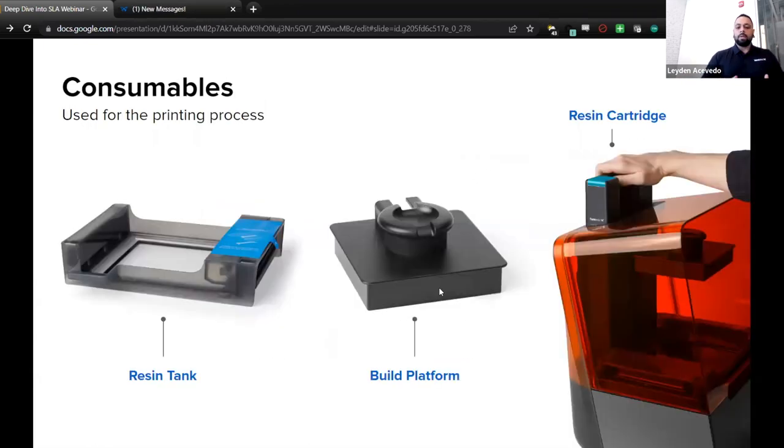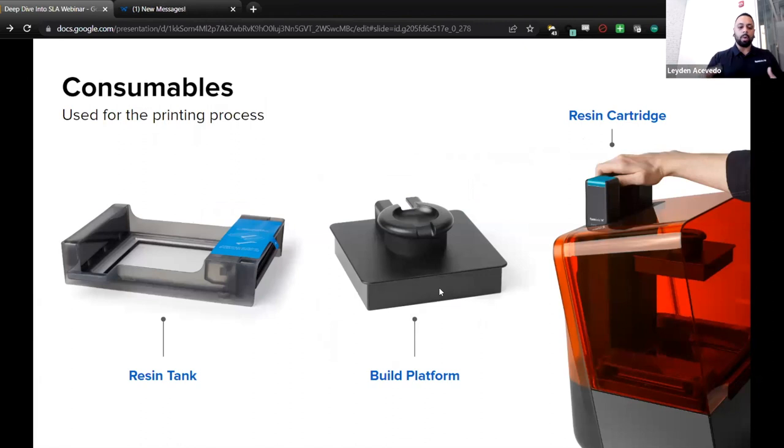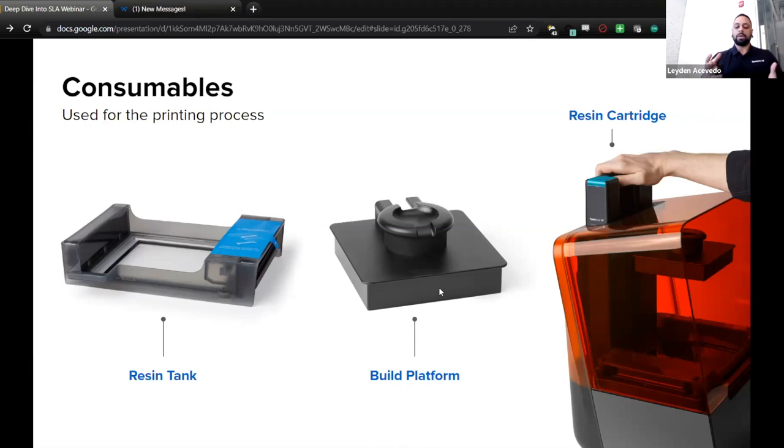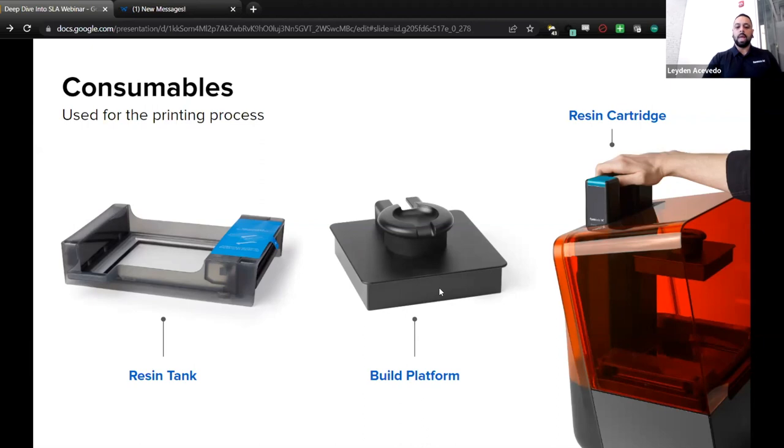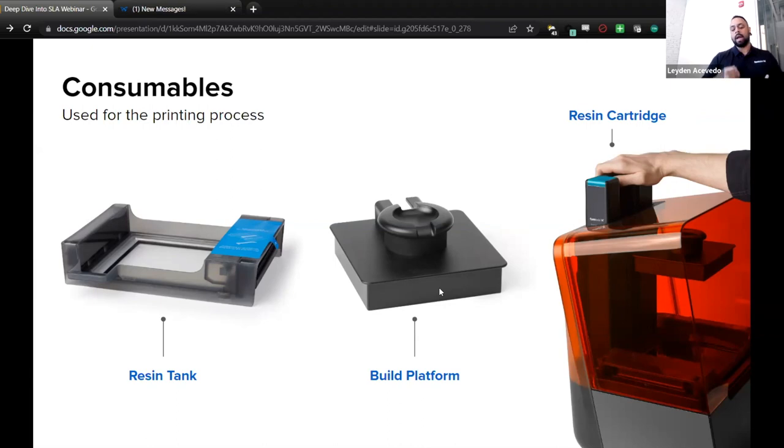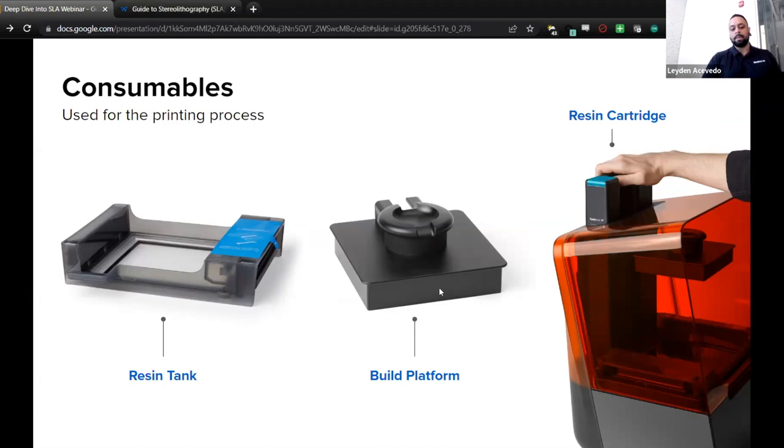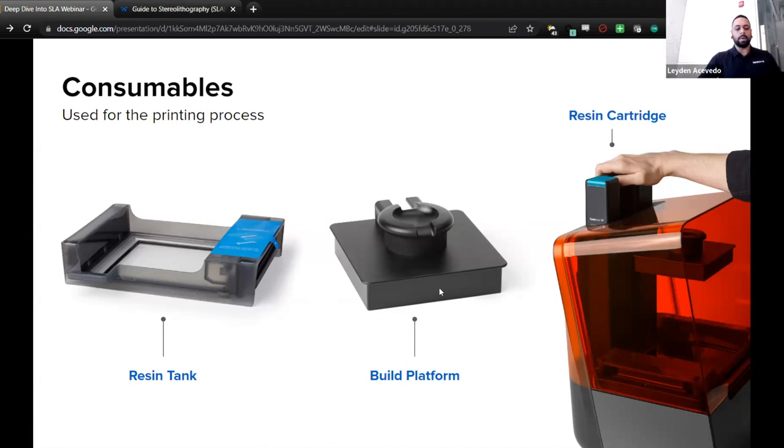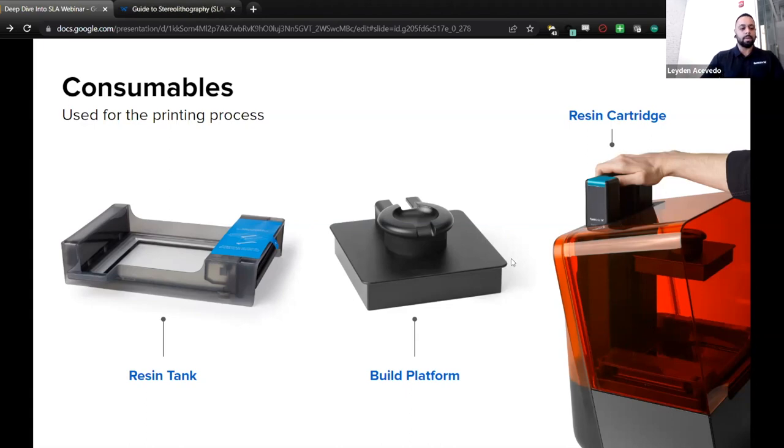So a little bit about the consumables that are used for the printing process. On the left side here, you'll see the resin tank. This will be where all the resin is stored, dispensed from the resin cartridge that you see on the right side there. That just slots into the back of the printer. An ID chip will read what kind of resin you're using, so it'll make sure that you're putting the right one in there and keeping track of how much is left in the resin cartridge. And in the middle here, we have the build platform, and this is where the resin will be cured layer by layer and your part will come out. These consumables have a lifetime, so expect them to be replaced regularly. It's just part of the print workflow.